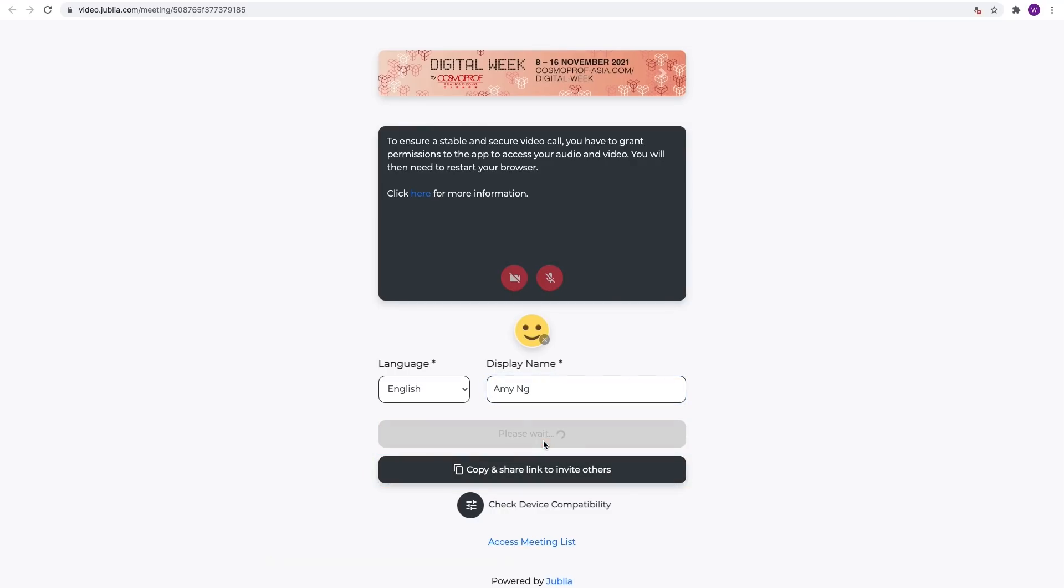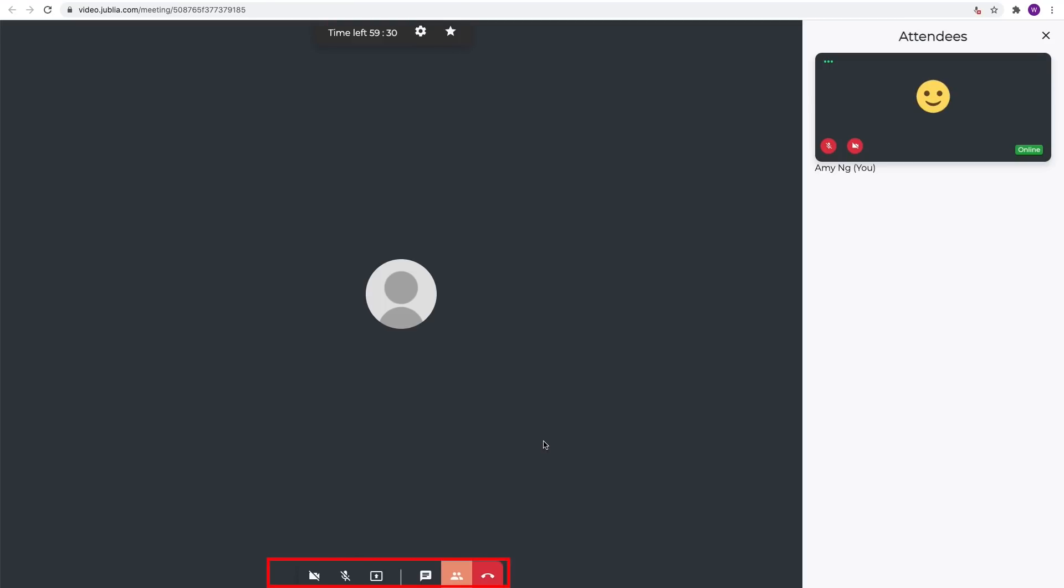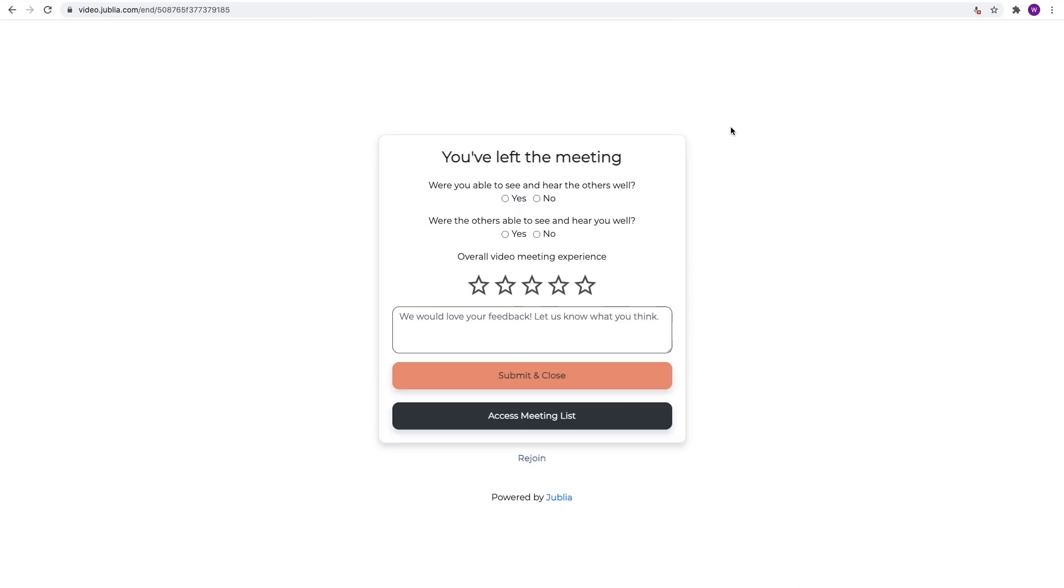The online meeting room supports video, audio, screen sharing and live chat. Don't forget to rate and comment your meeting.